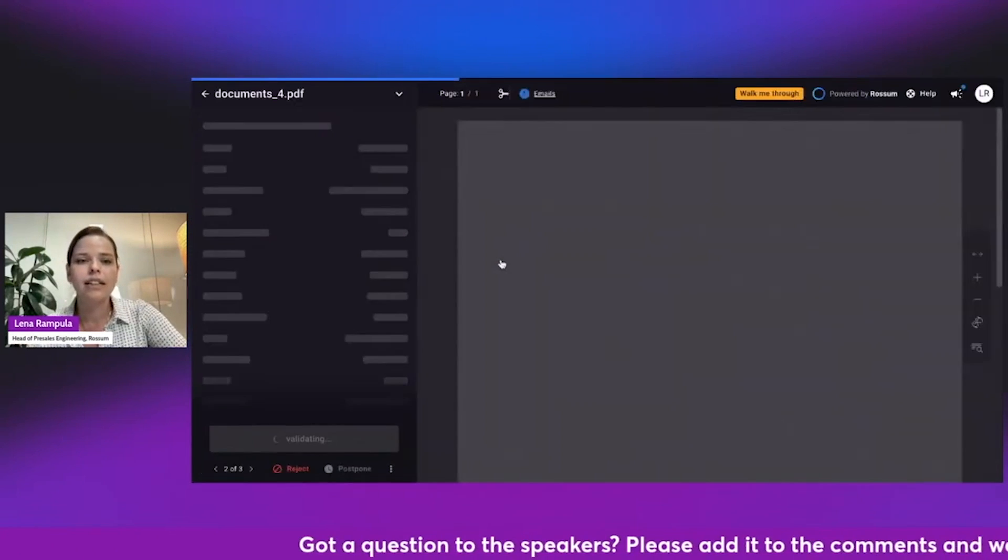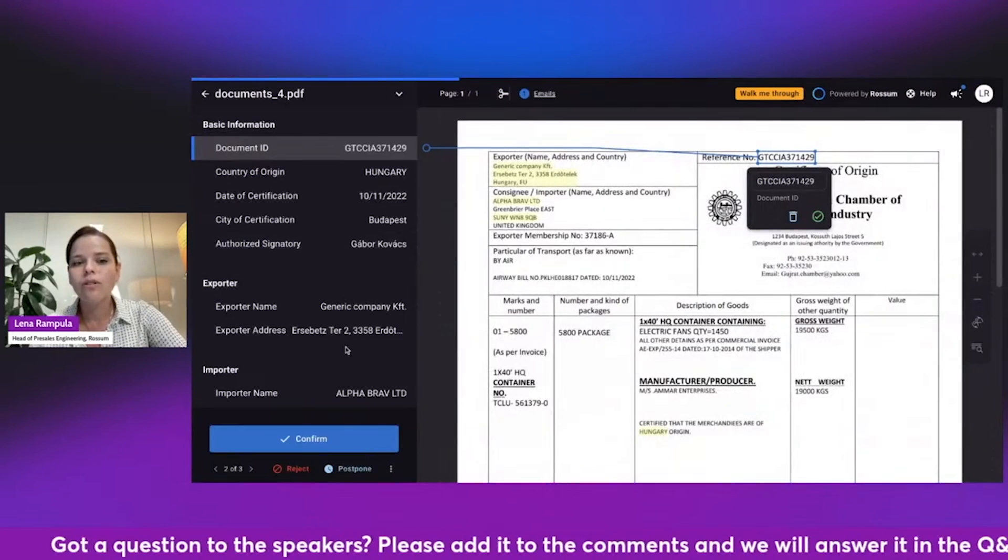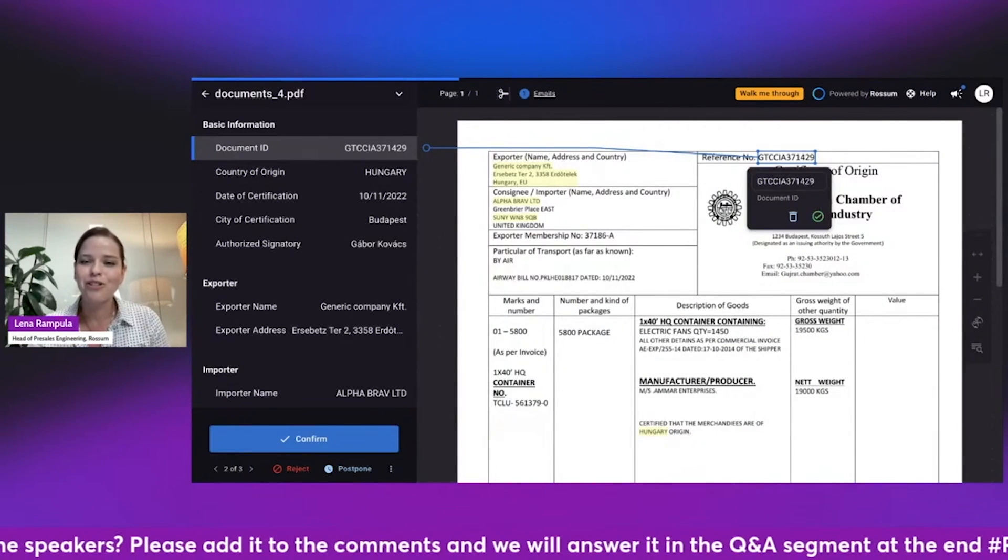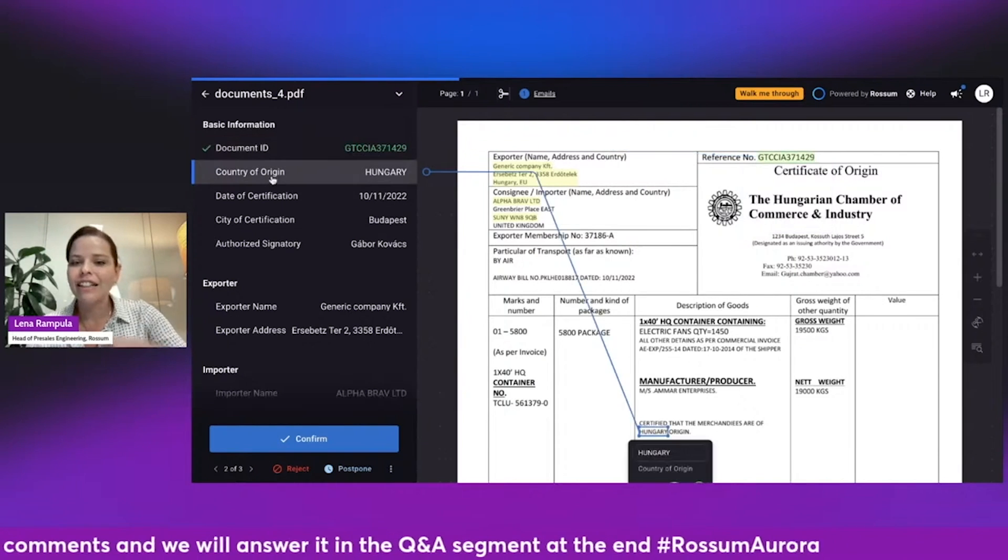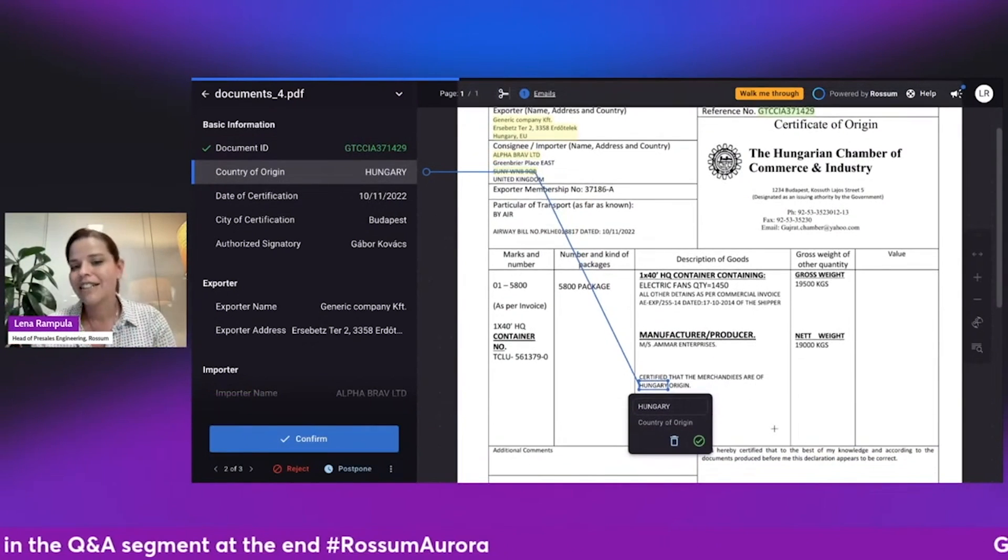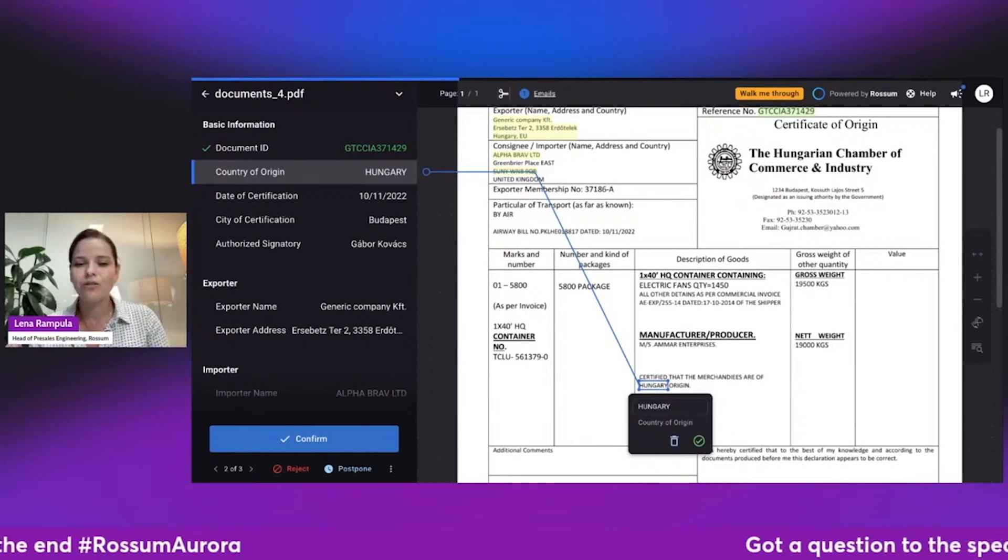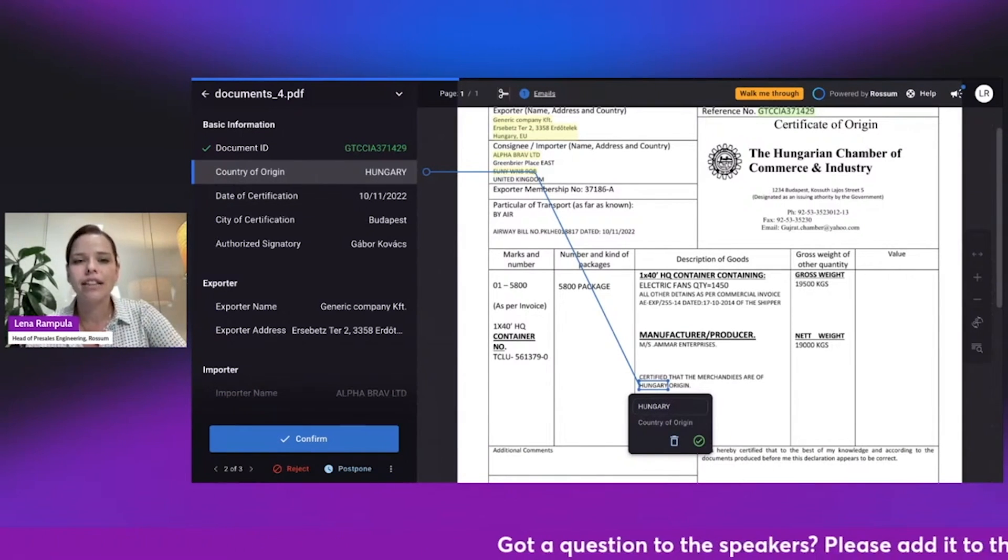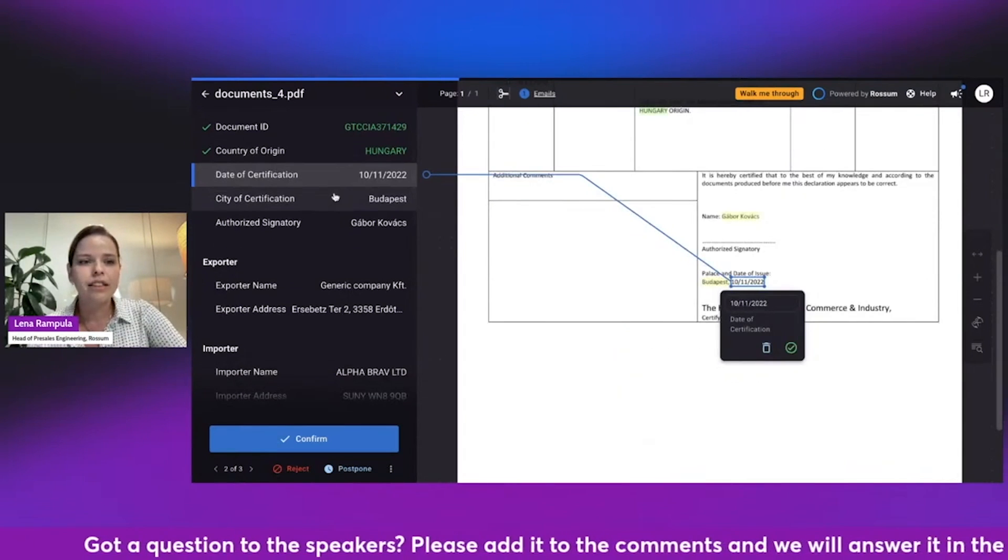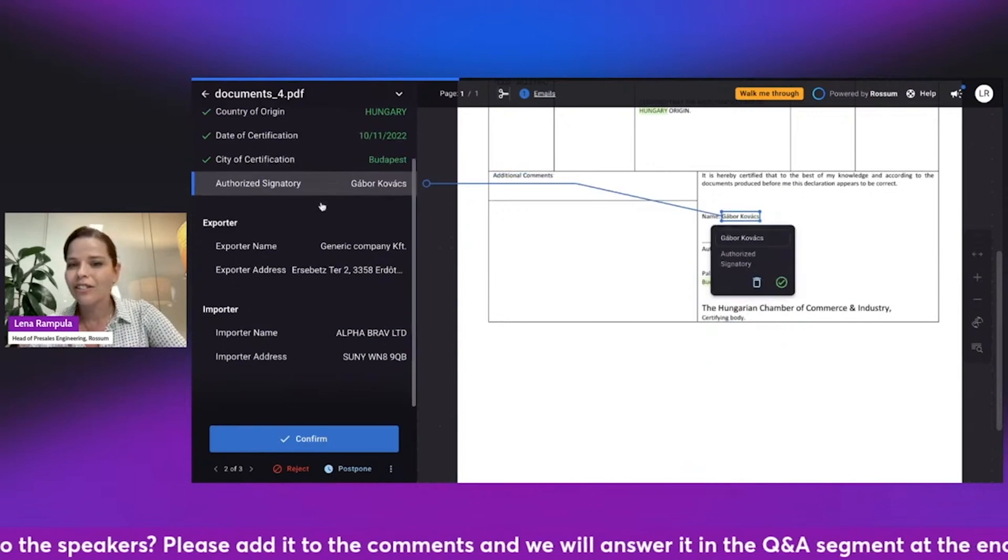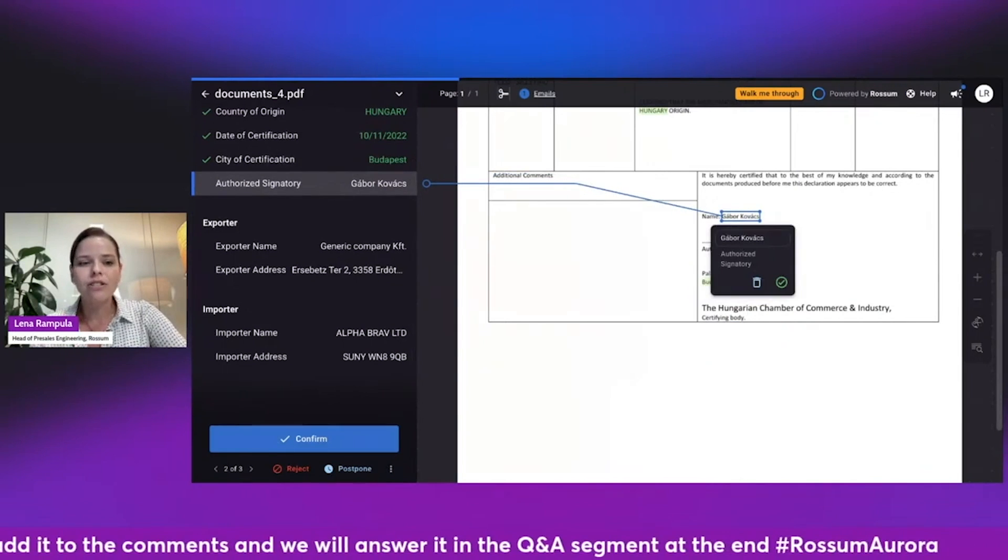So let's take a look at the second document. And we can see that now, once I open it, this is really from scratch. There is no trick here. The document ID is identified correctly. The country of origin is recognized correctly here. I really like this example because it's in the middle of a sentence. So it's really different from the way it was done in the previous one. And I have the date of certification, the city of certification, and the authorized signatory. Just amazing results.